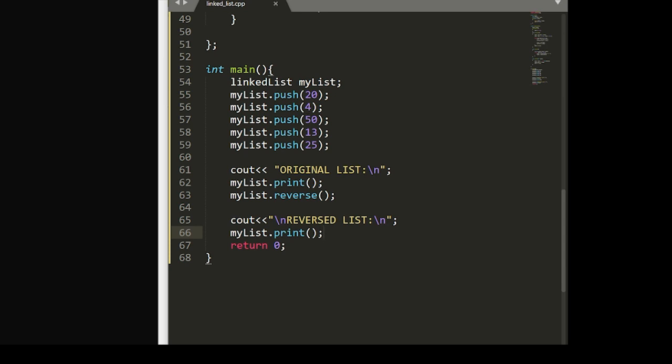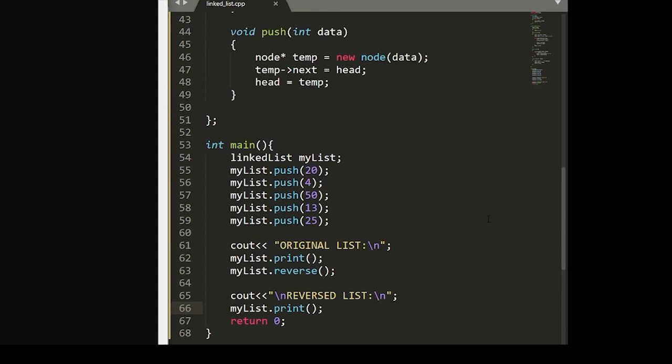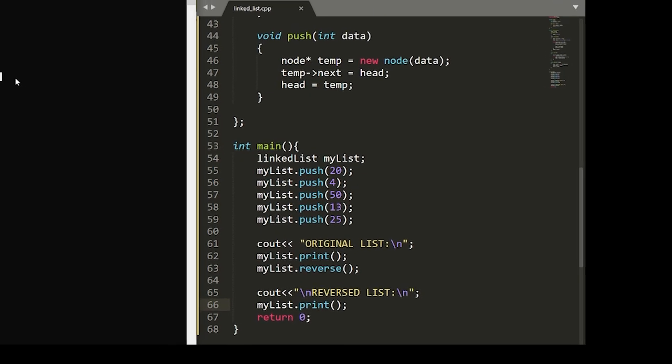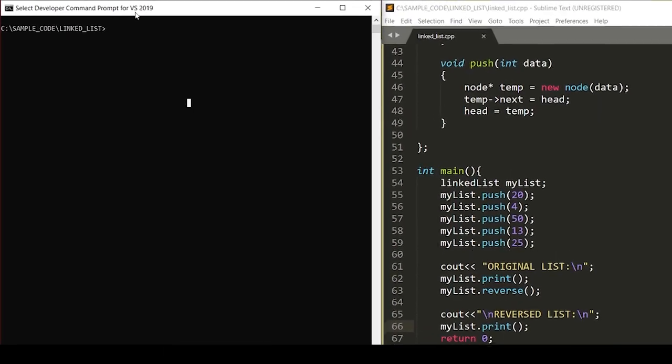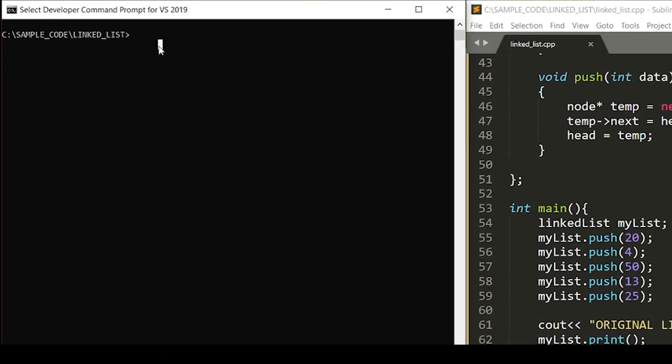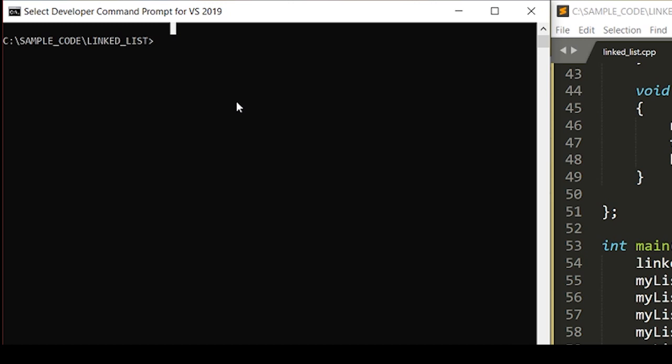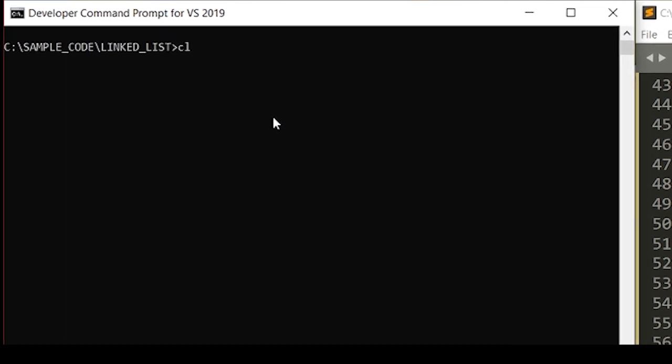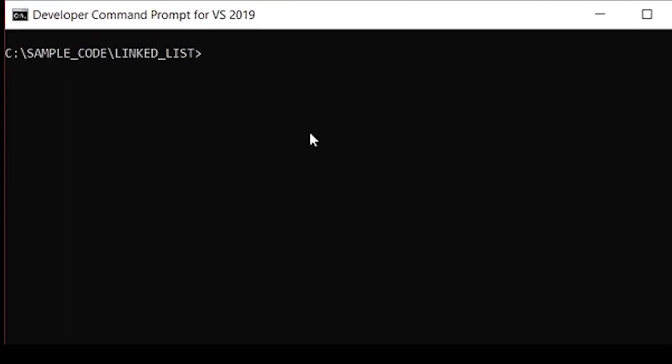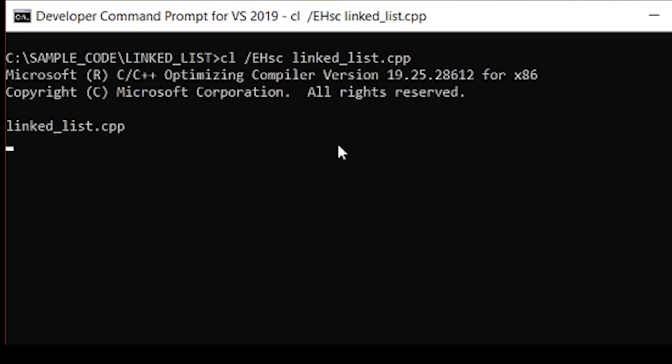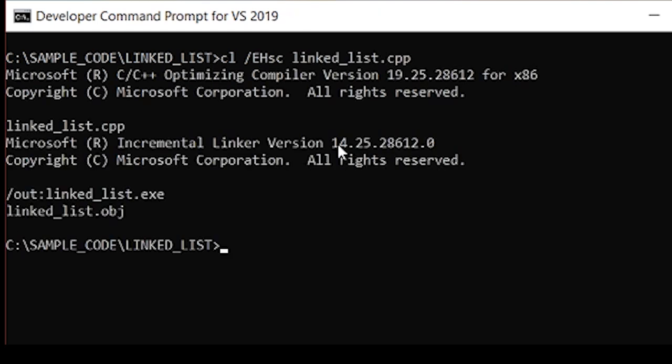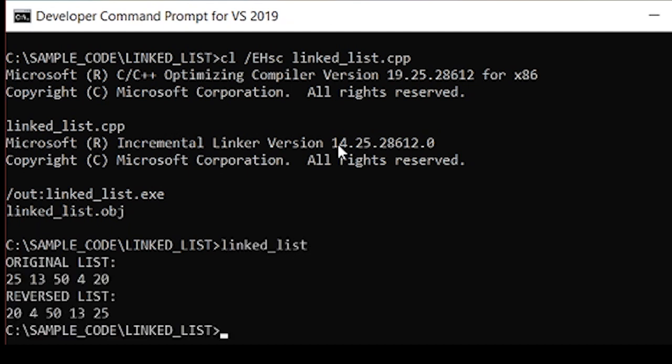And now if everything is working correctly, we should be able to go into our command prompt and give this a compile. Looks like everything compiled. And when we go to run it, what do you know? Looks like you've got the job.